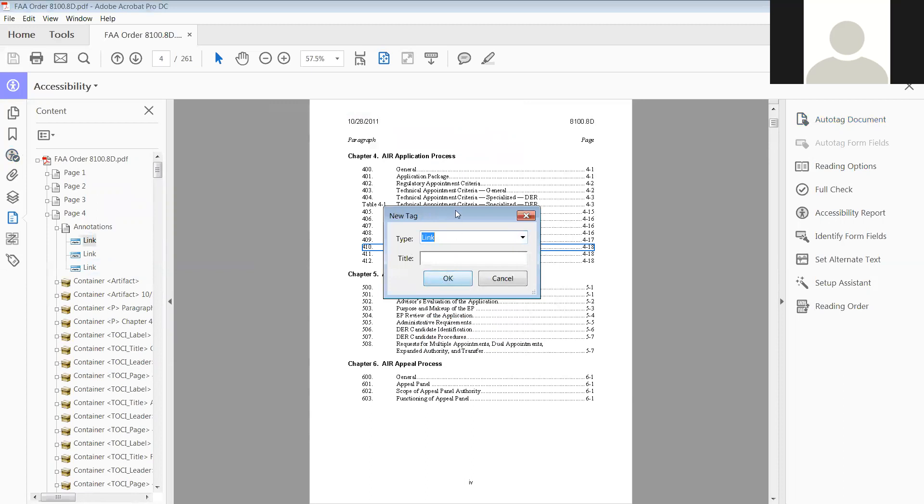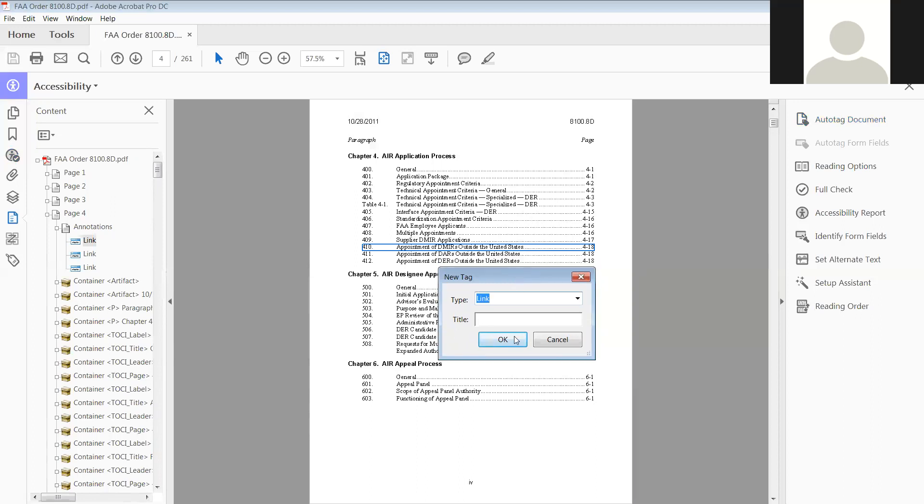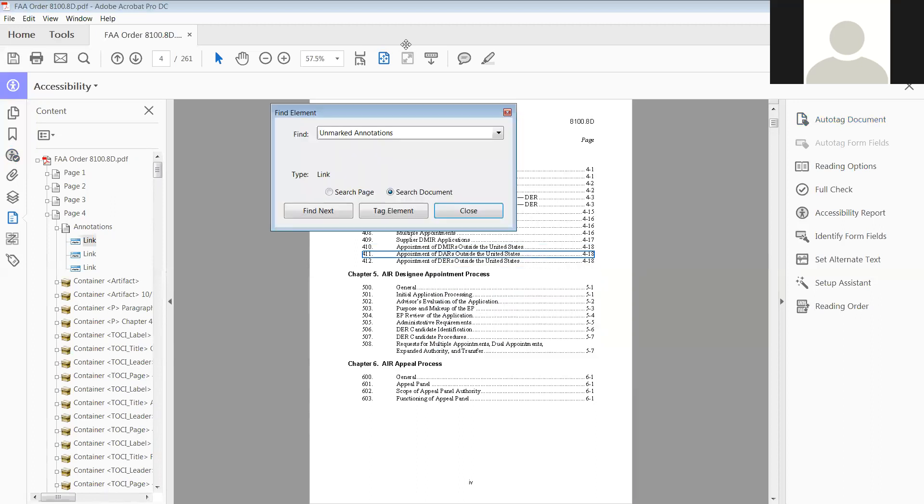And you can either put the title in there, which it's chapter four, so it's 4-10, or you can just leave it blank. It will, most of the time, automatically go to the next one, which it did. It's got another one. It's a link.